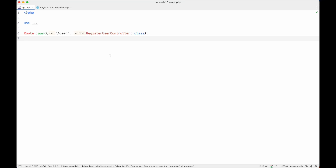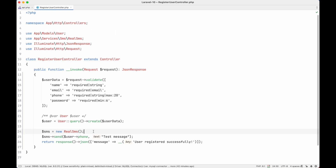Let's say we have an API endpoint that is being handled by a function in a controller. That function registers a user and sends an SMS to the user by calling an external API. What if we want to test this API or this function? Let's write the test code for this function and see what problems we face.